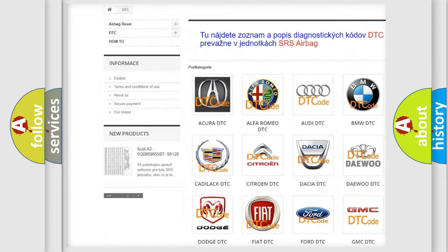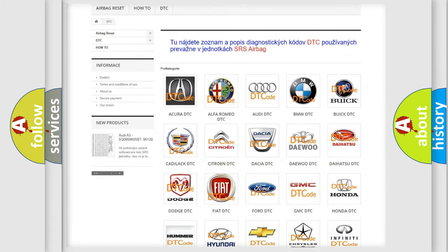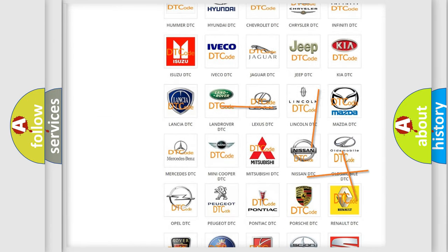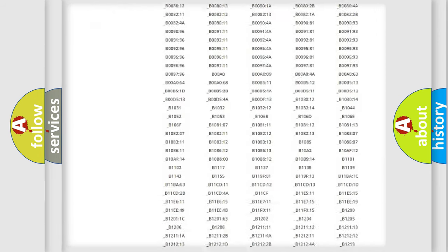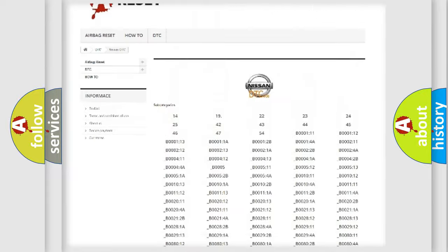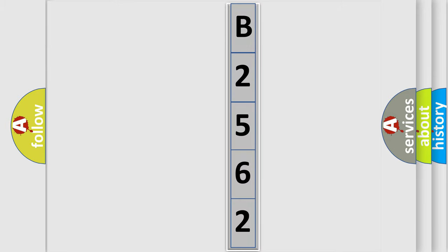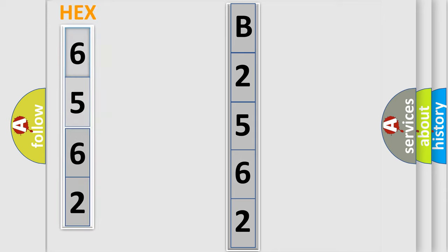Our website airbagreset.sk produces useful videos for you. You do not have to go through the OBD2 protocol anymore to know how to troubleshoot any car breakdown. You will find all the diagnostic codes that can be diagnosed, along with many other useful things. The following demonstration will help you look into the world of software for car control units.